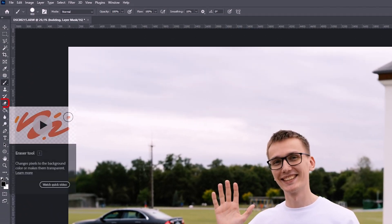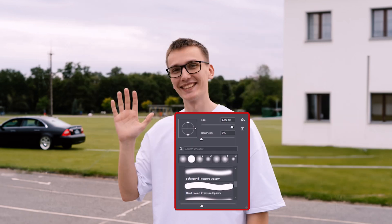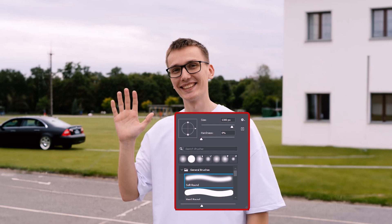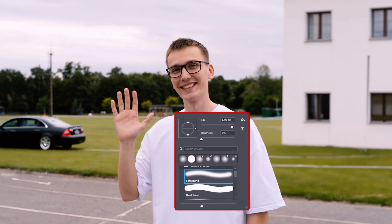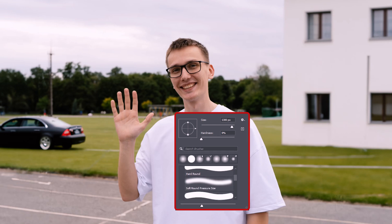The next tool is the Eraser, which is used to erase something. By clicking the right mouse button, we can see different types of erasers — softness, hard, different sizes, different types of eraser.